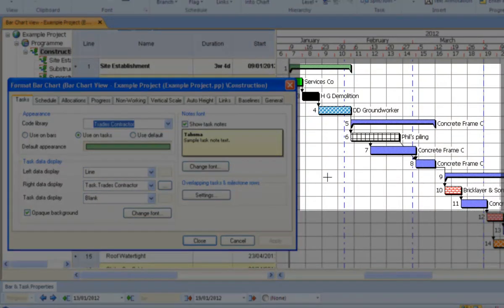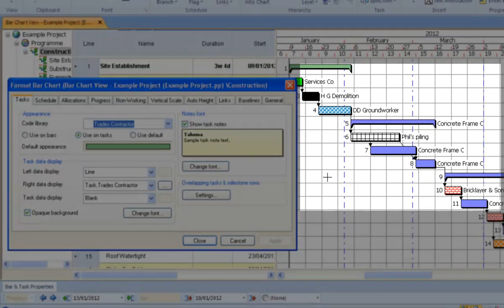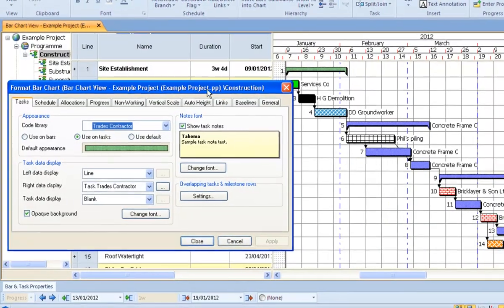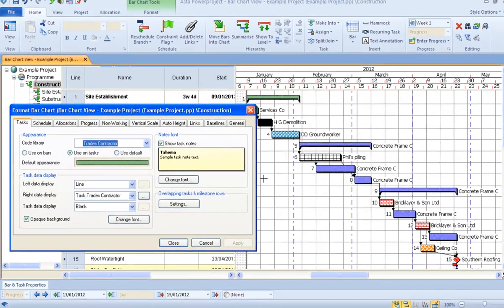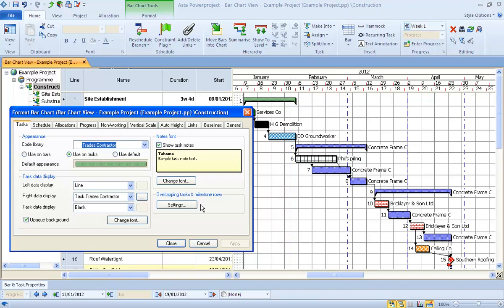So very quickly, information can be put onto your bar chart so that when you're printing it or even just working on the computer, it's easier to see who's doing what.